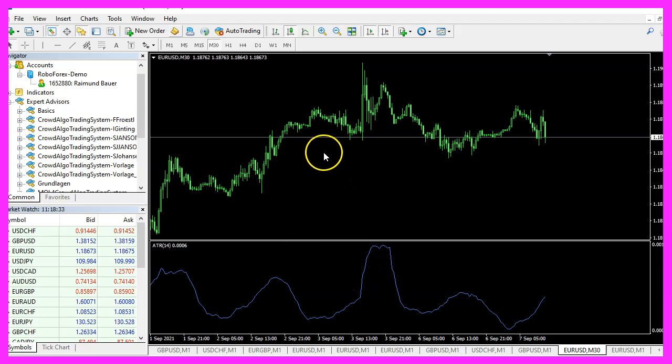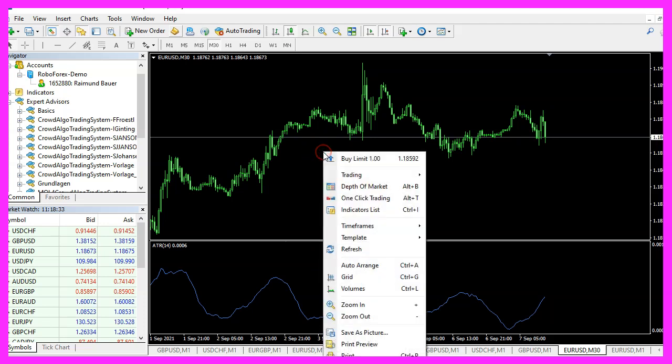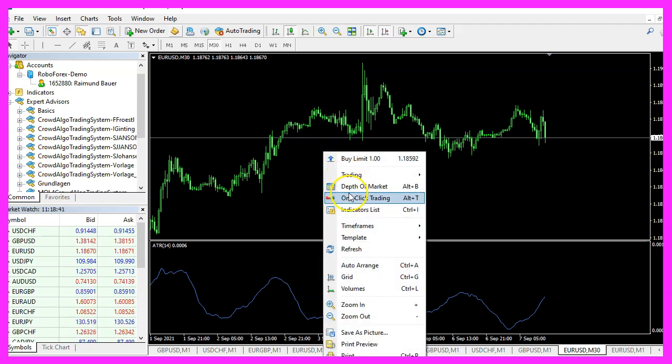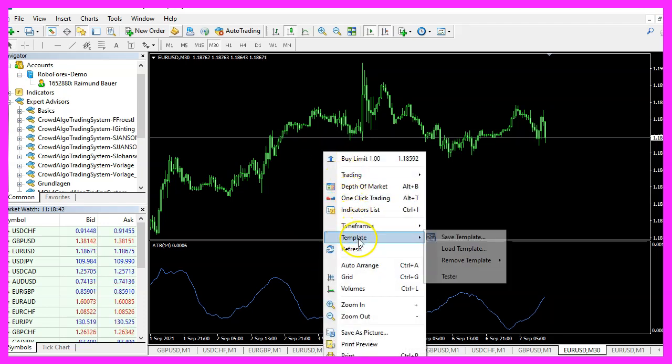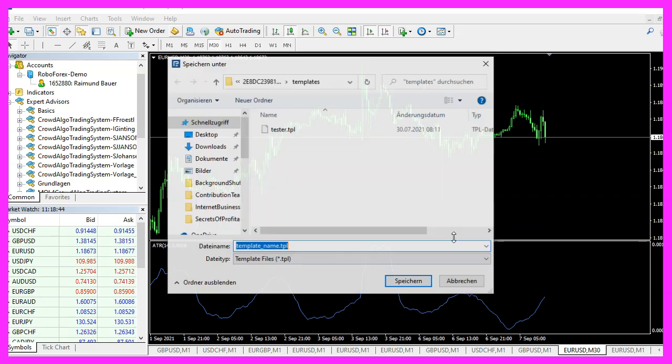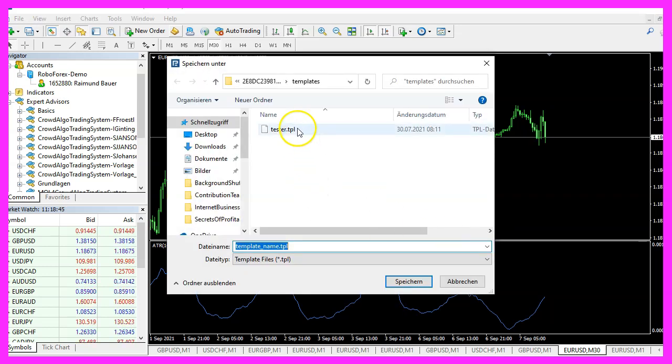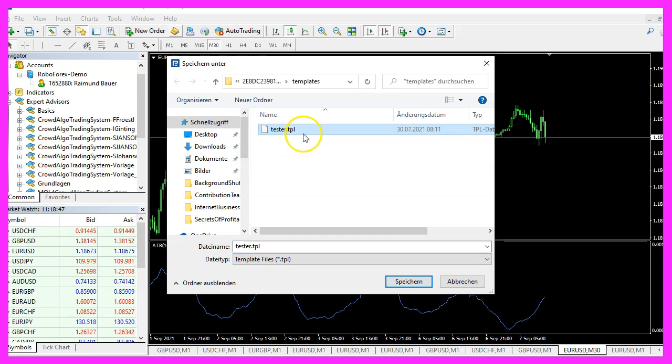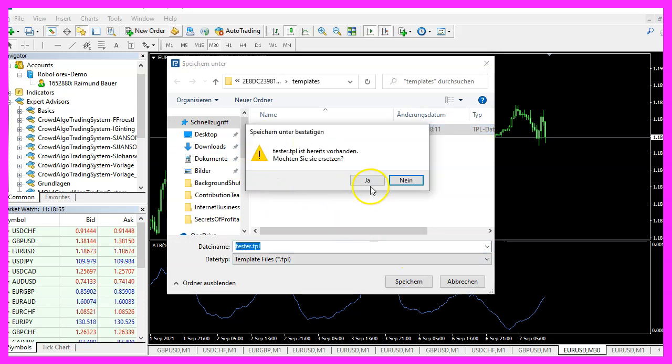And now you want to right-click into the candle chart, select Template, Save Template and save it as tester.tpl, because this is what we are going to see when we start the strategy tester. You can overwrite the current one.